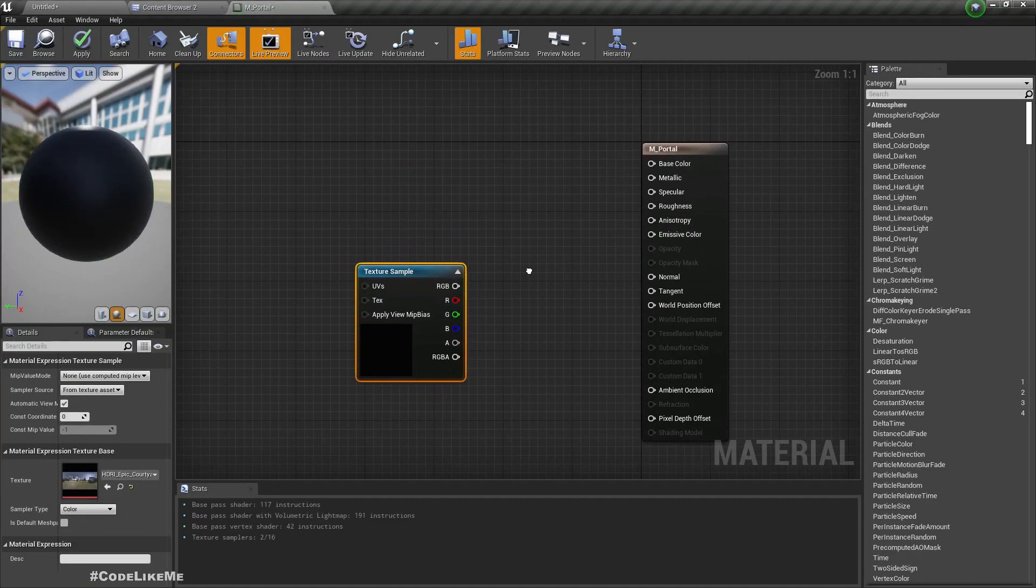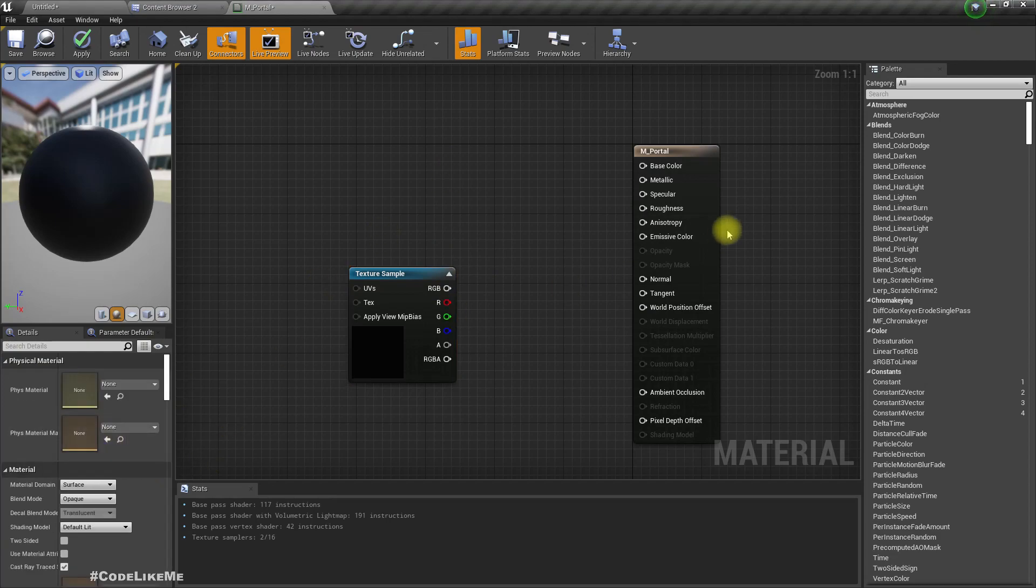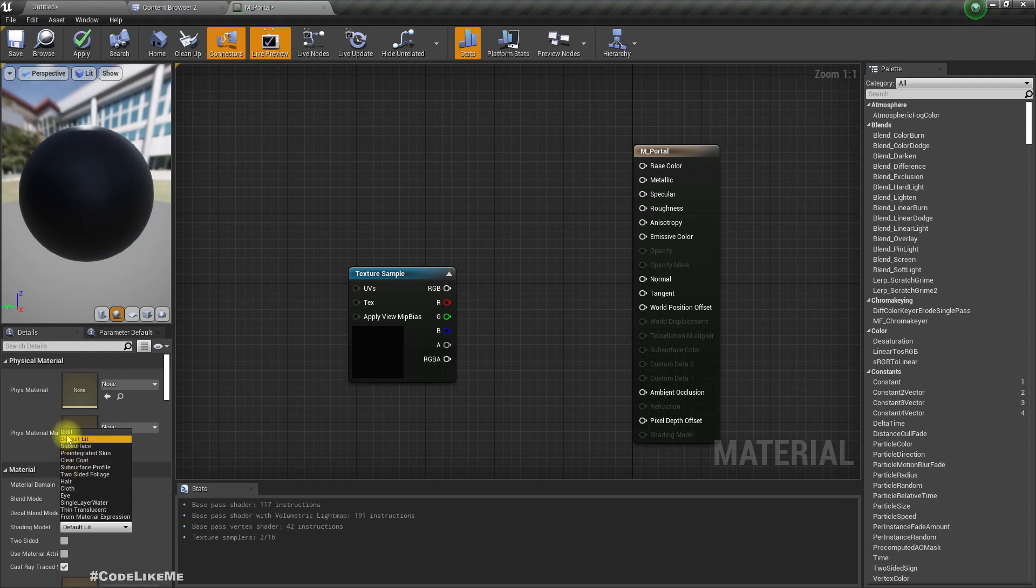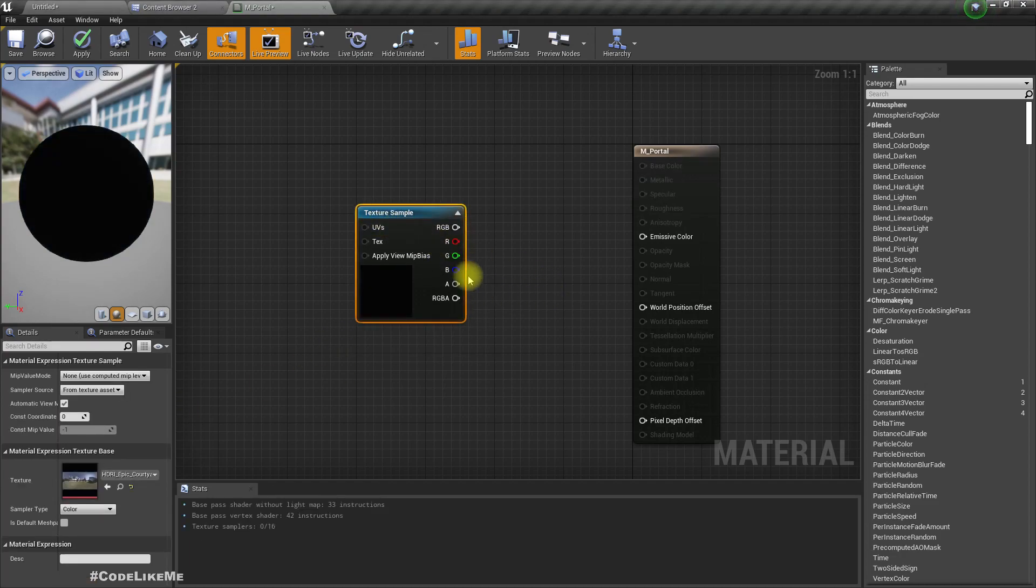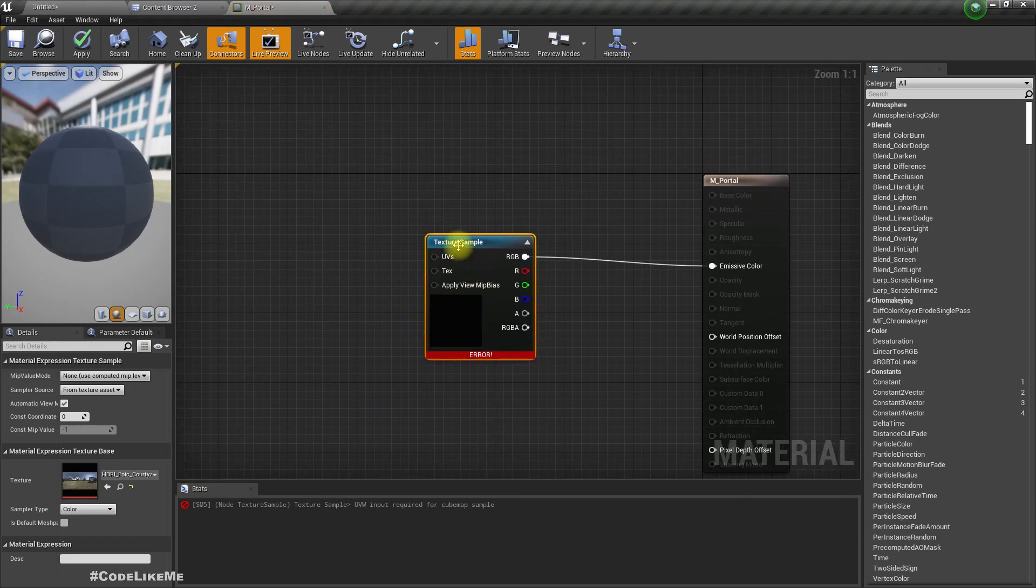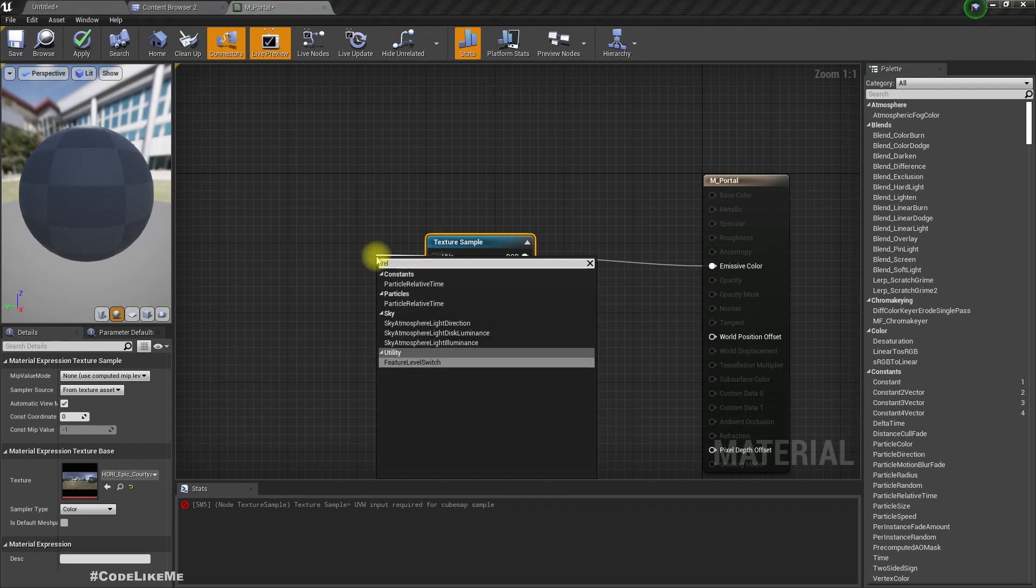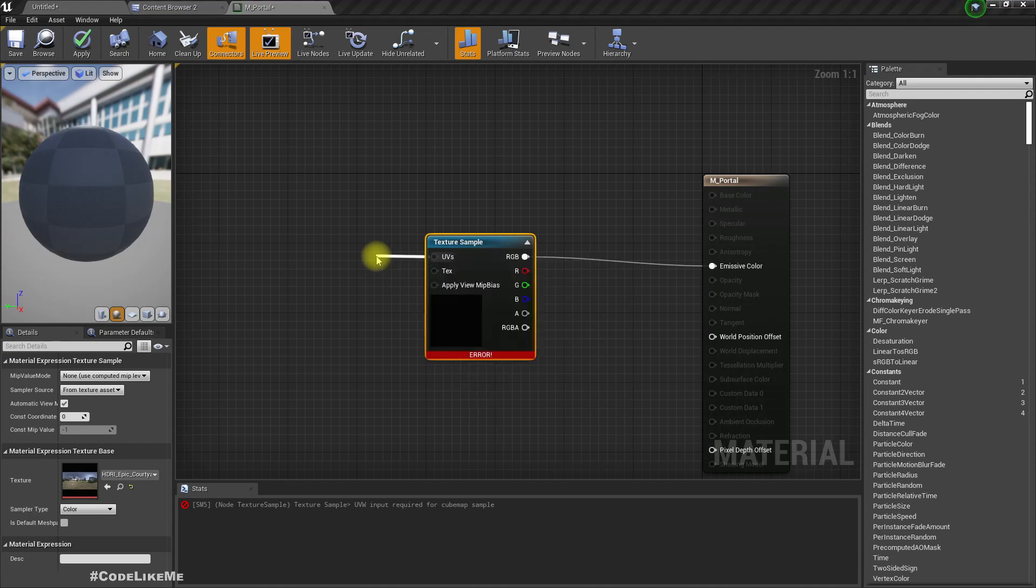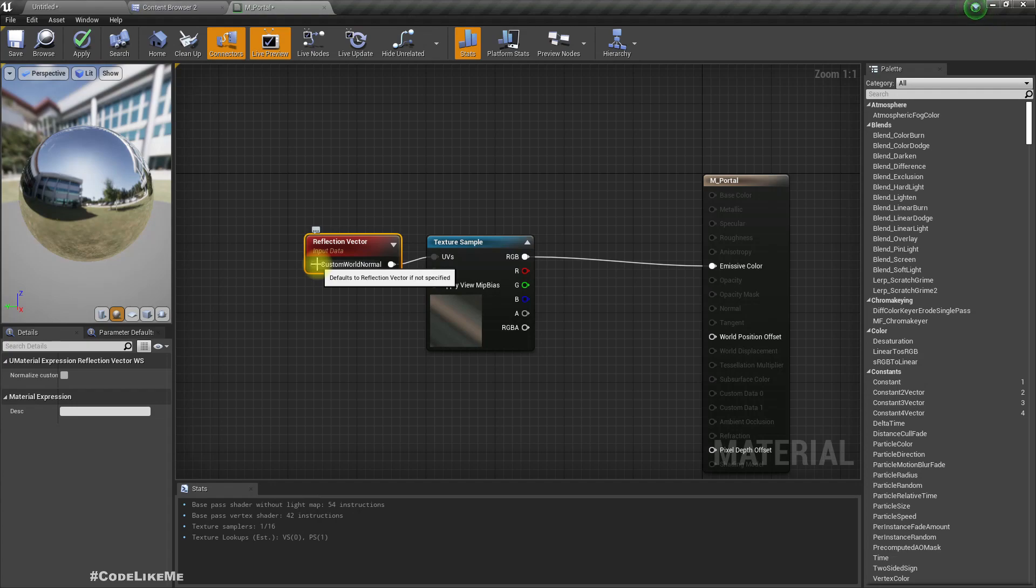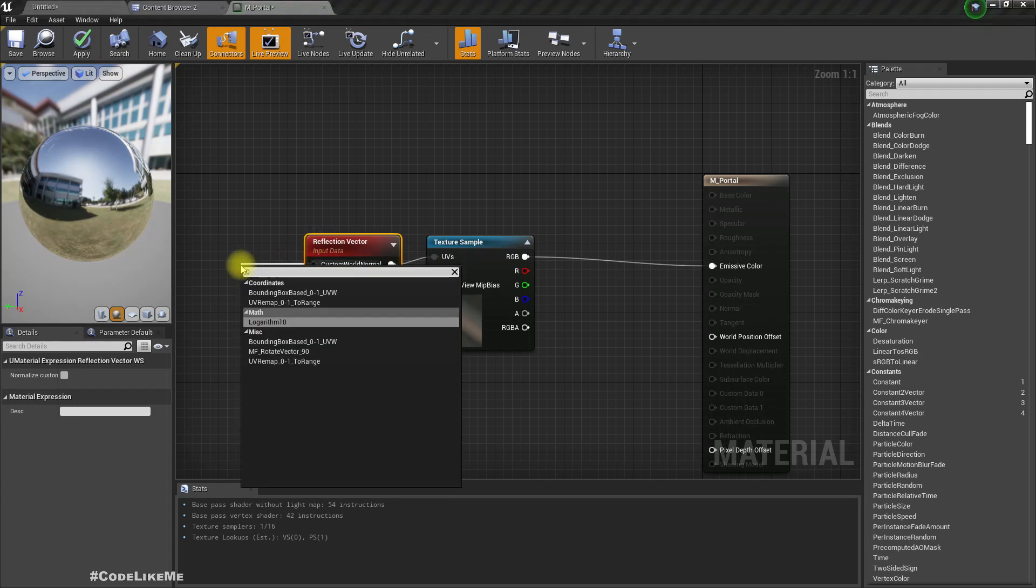Using one of these you can achieve some type of a portal effect. For that, let me change the blend and shading model to unlit, connect emissive color. This is a cube map so we can plug reflection vector into this. Let's put zero.